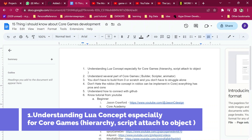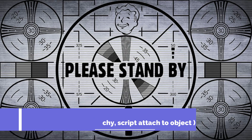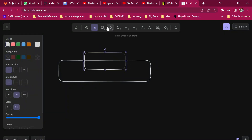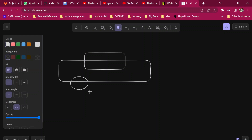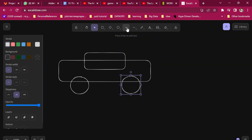You have to understand Lua and how to implement it — you can also apply it to other platforms. For example, I have a car here with a body and a tire. This is the Lua concept. If you look at this tire, it has a model, and after the model it has a script.